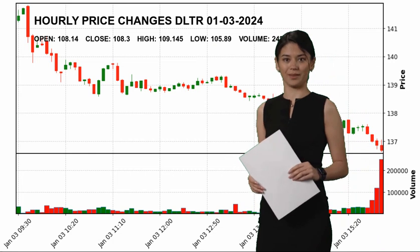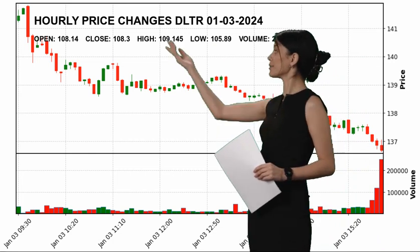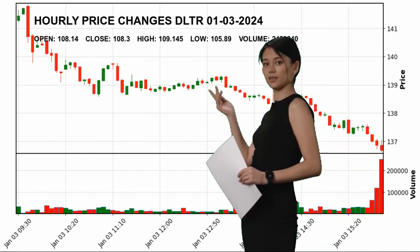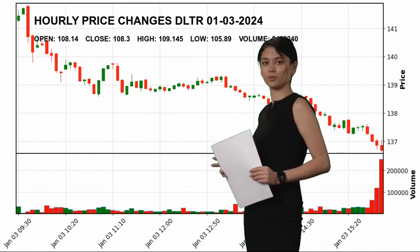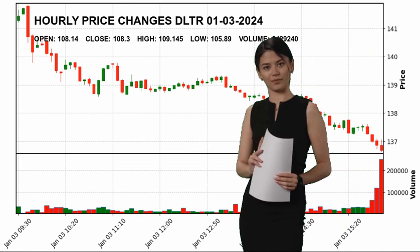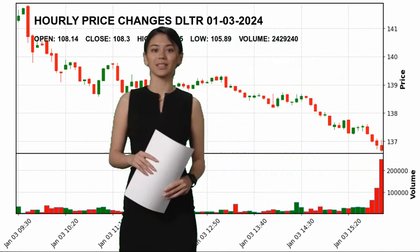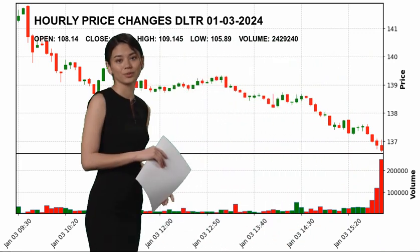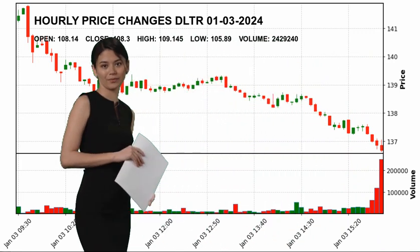Subscribe to our channel to get the latest charts of Dollar Tree Inc. and other stock prices.